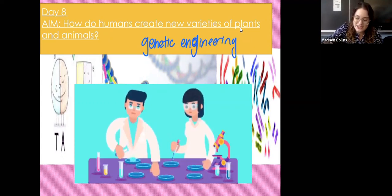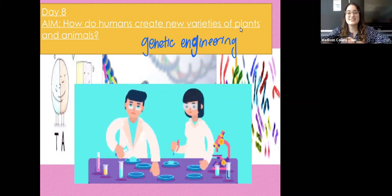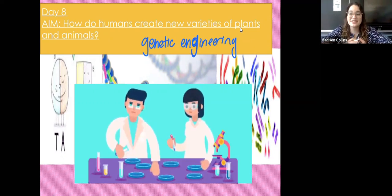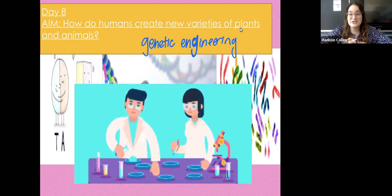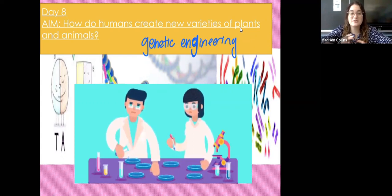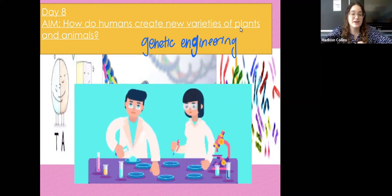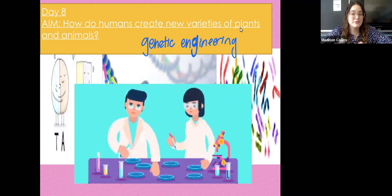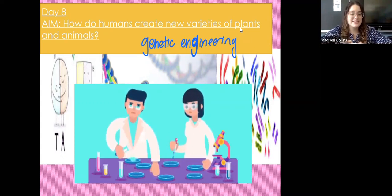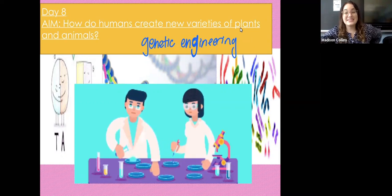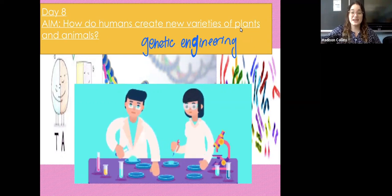Genetic engineering is how scientists intentionally manipulate the genetic material of an organism. Today we're going to be talking about one specific example of genetic engineering that you've probably encountered in your life before. But before we get to that, you guys have got an extended do now.